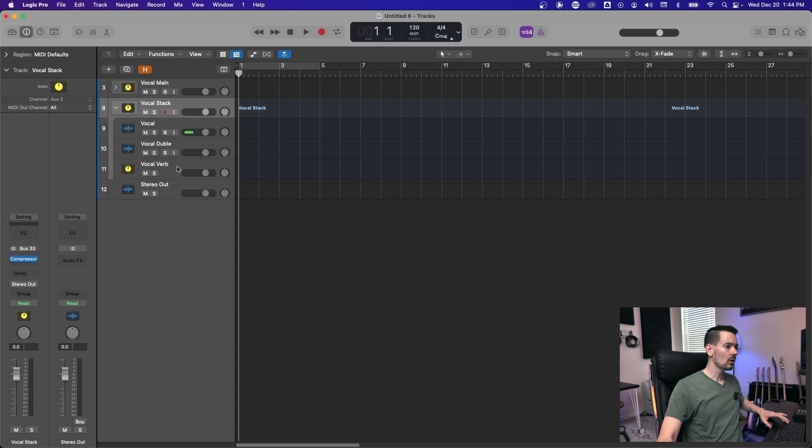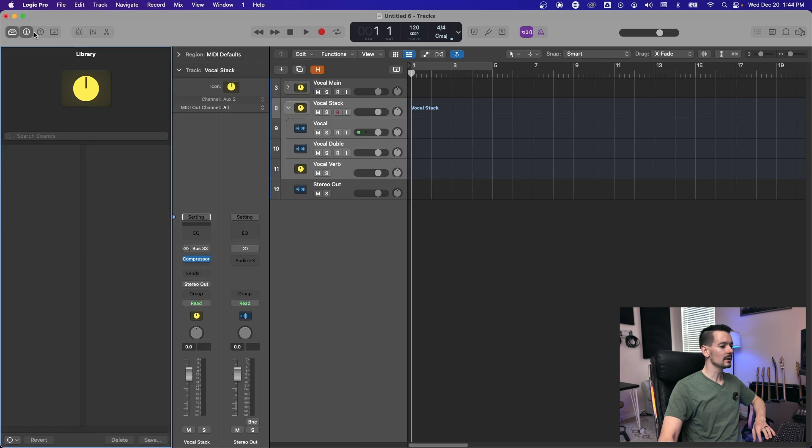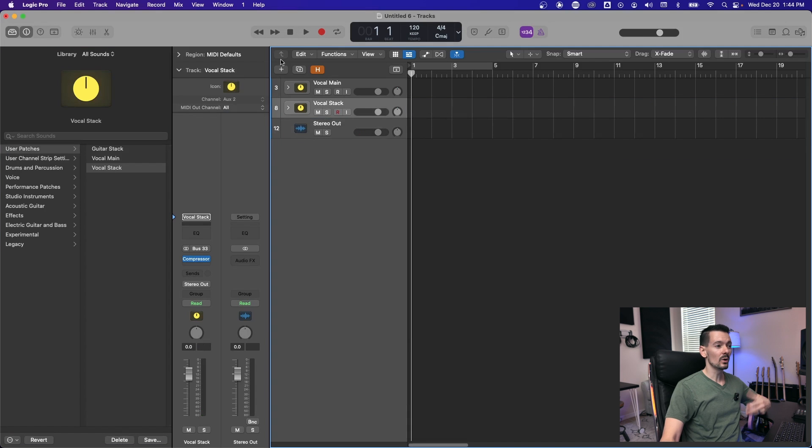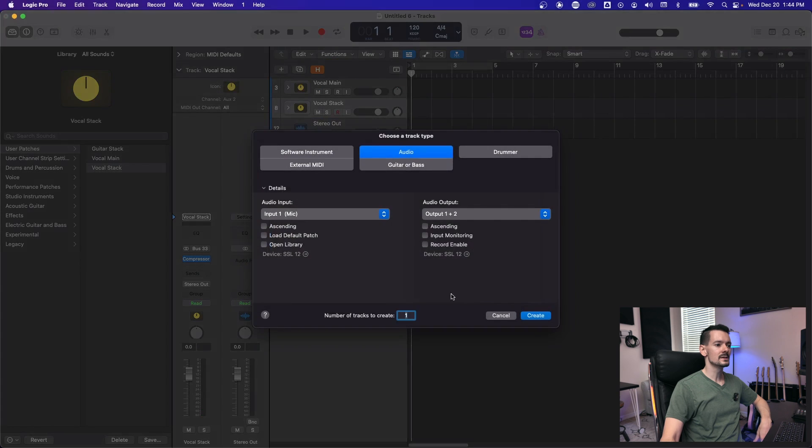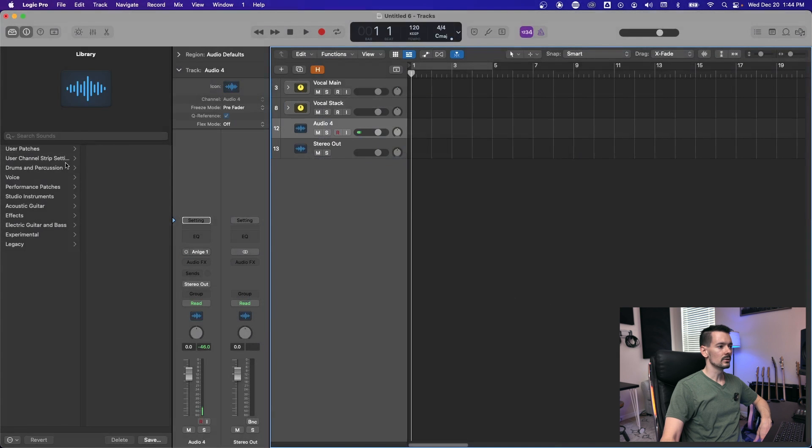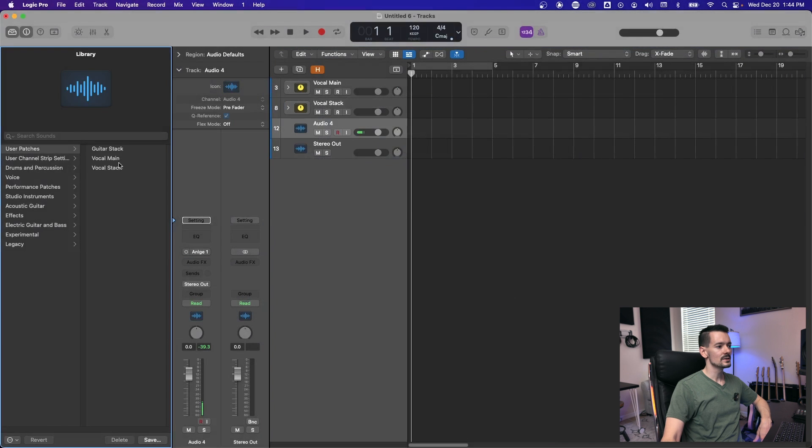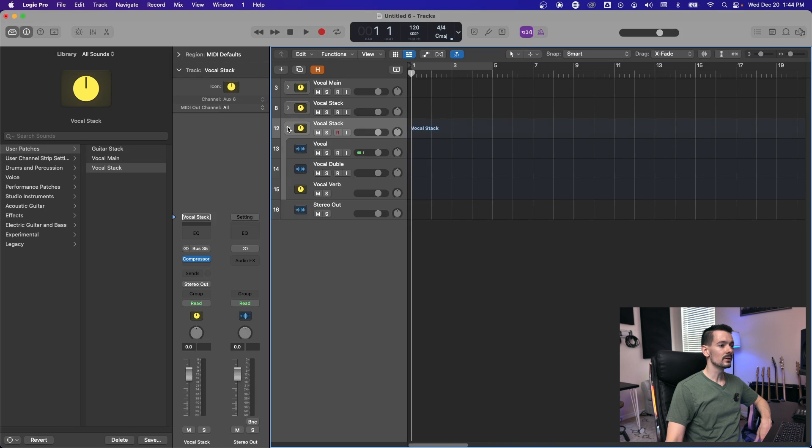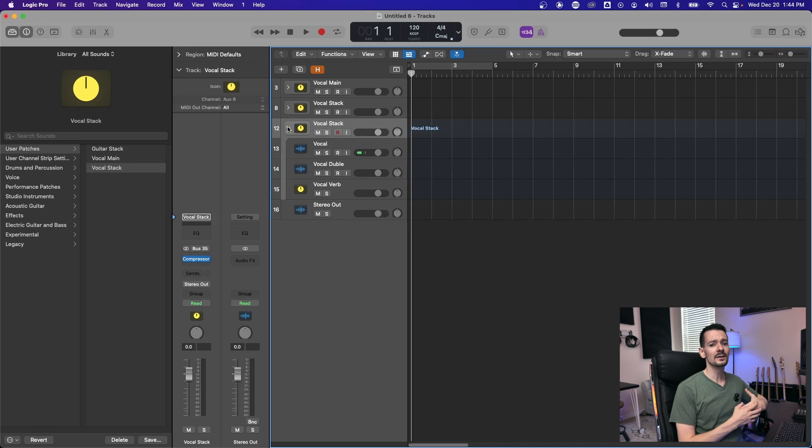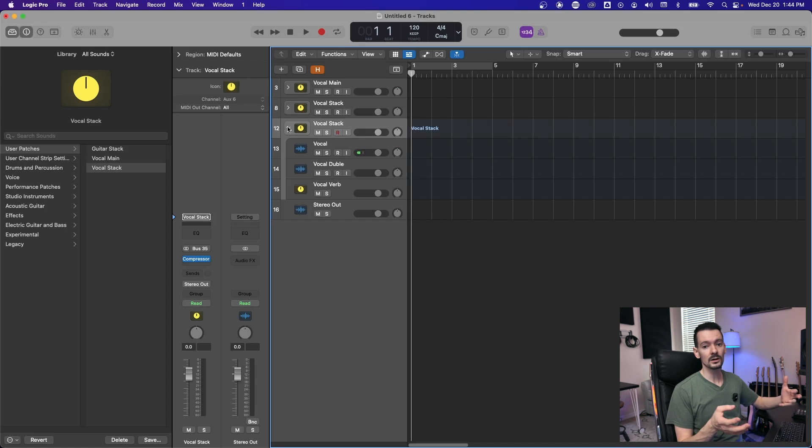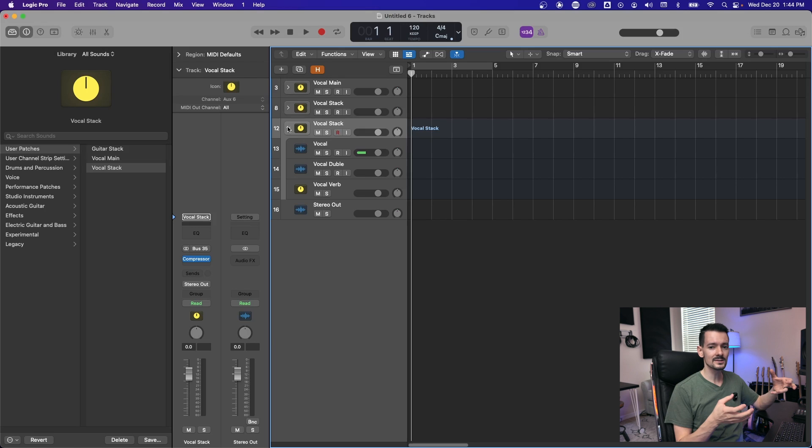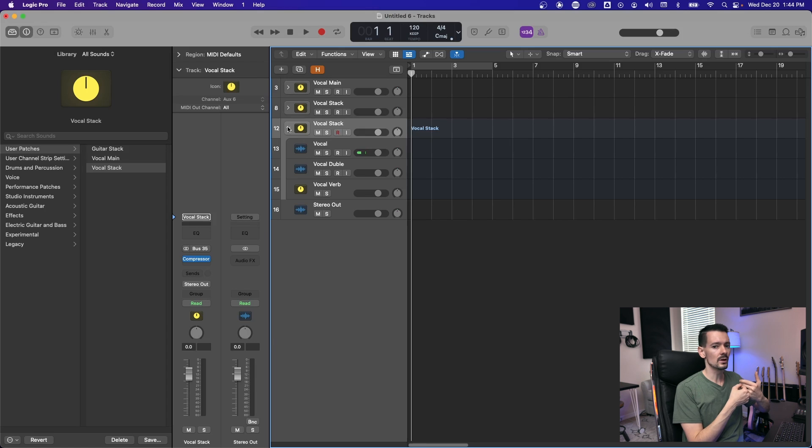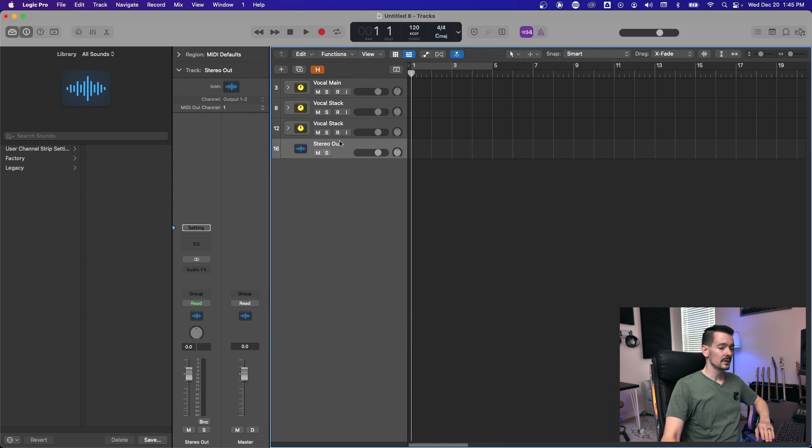So now all of this can be saved if you open the library, go down to save and we'll call it vocal stack. So now all you need to do to recall all that at once is create a new track and go into user patches and hit vocal stack. Now you have everything all routed and ready to go. This is huge to save time. And especially if you make a vocal chain or something that you like and want to use across multiple projects, you don't have to recreate it every time. You can spend a lot of time dialing in your perfect sound and then save it as a preset and drop it on as many projects as you want.